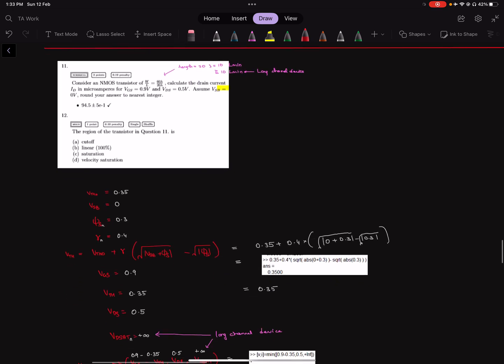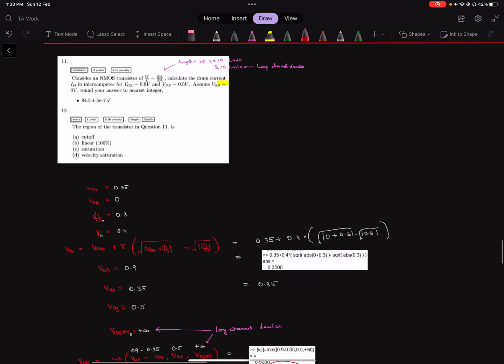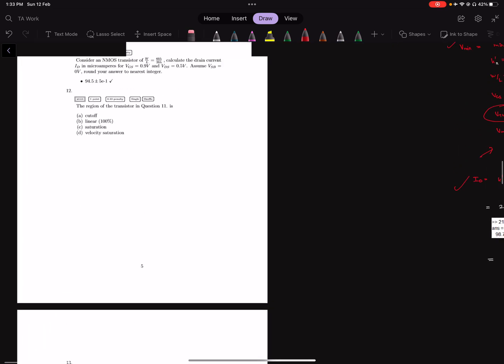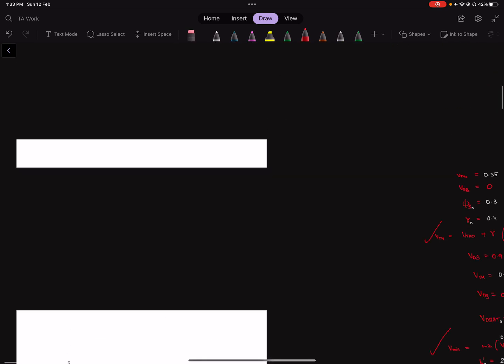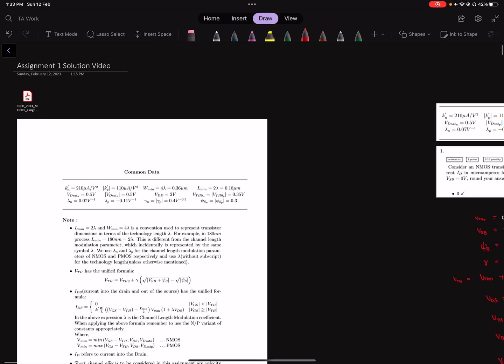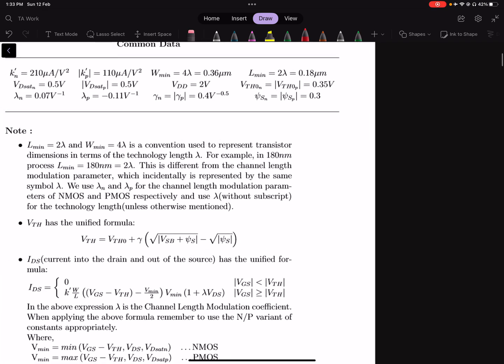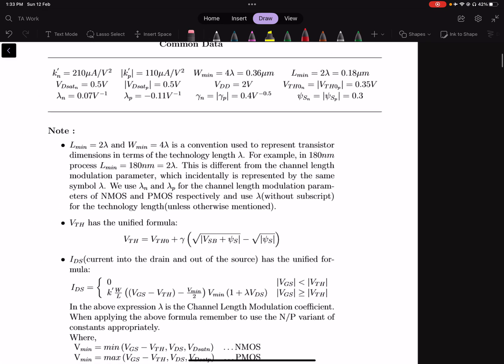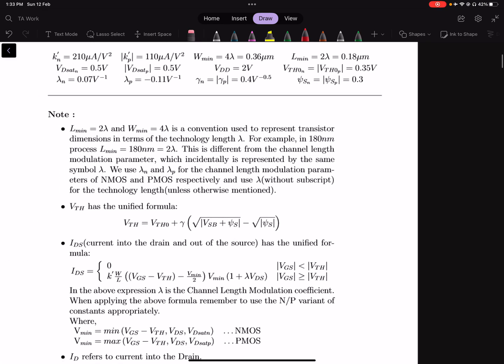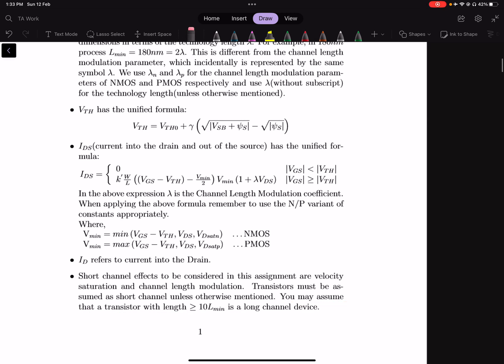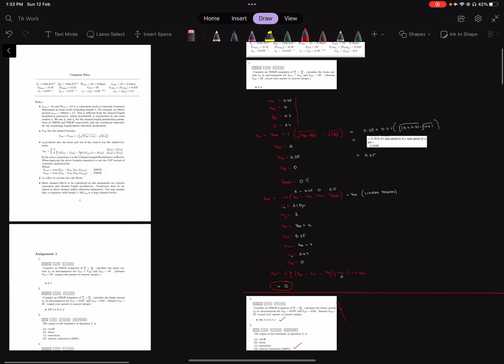Moving on to question 11. In question 11, it is not explicitly stated in the question itself that it is a long channel device. But if you were to go back to the assignment description, we described what is a long channel device over here: you may assume that a transistor whose width is greater than or equal to 10 times lmin is a long channel device.